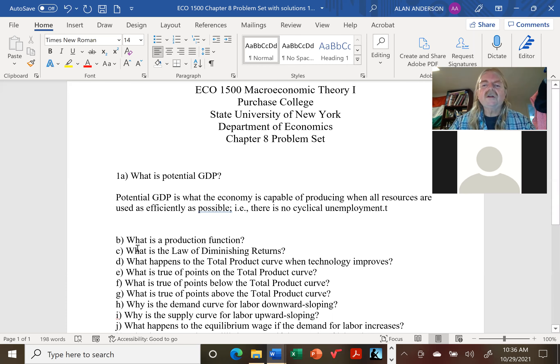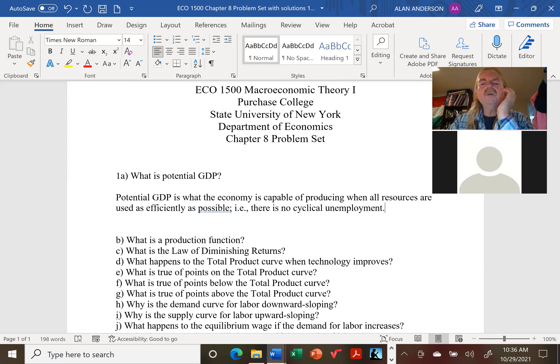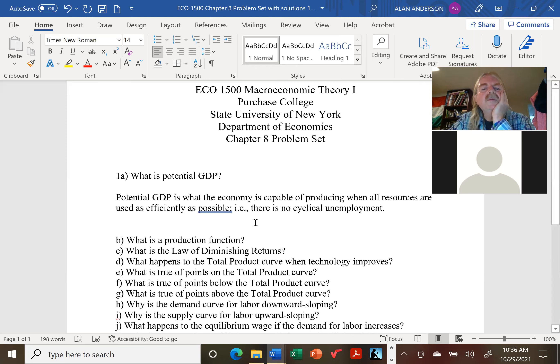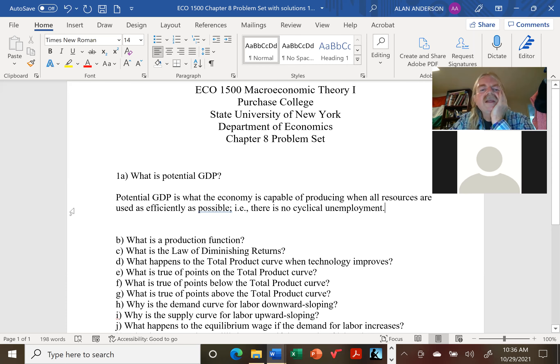That's how potential GDP is generally measured. When we reach the point where there's no cyclical unemployment, whatever the economy is capable of producing — that is what we mean by potential GDP.